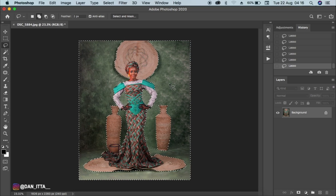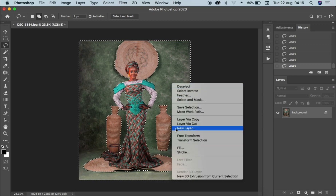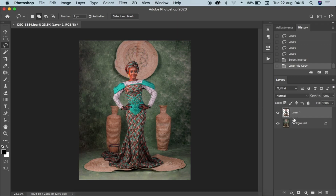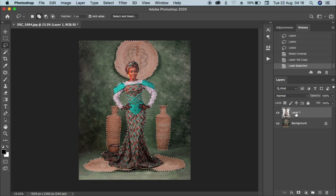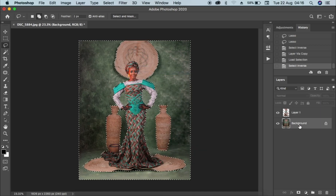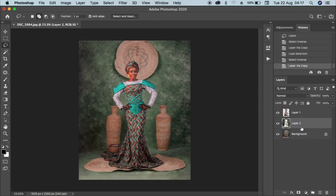I'm done selecting the subject and the background. The next thing I'll do is right-click and go to Select Inverse, then click Command or Control J on the keyboard — that selects only the subject. Then, in order to select the background again, I'll click Command or Control on the keyboard, click on the layer one thumbnail I just created. That will select the subject only. Then right-click, select inverse again, go to your background layer, and click Command or Control J to select only the background.